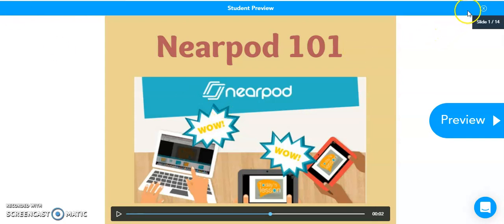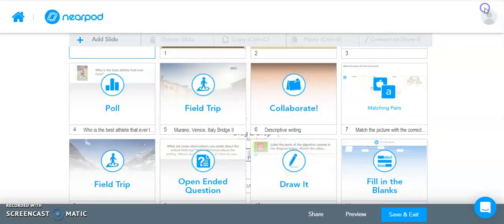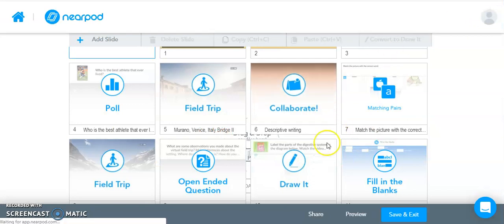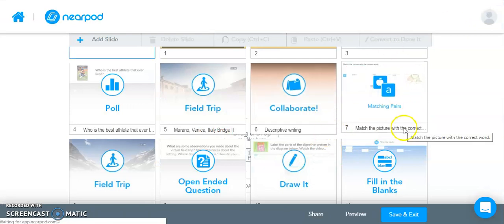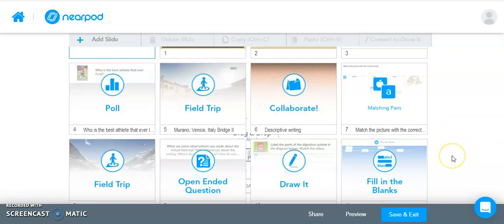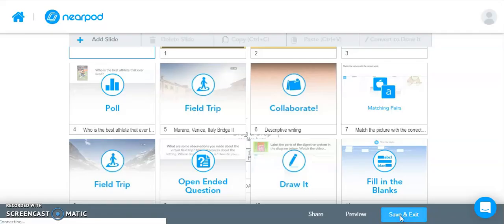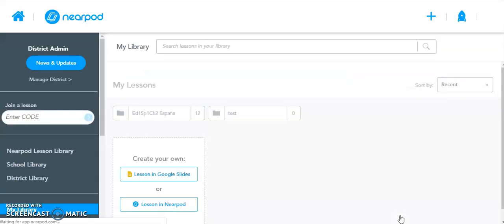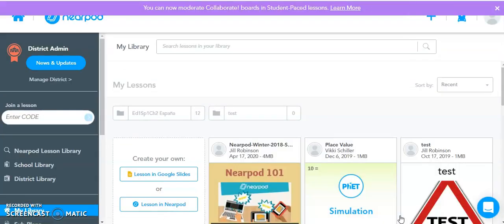To get out of student preview, you're just going to click on the X in the upper right hand side. And then once you are completely done working on this Nearpod with all of the different slides that you've added audio to, make sure you click Save and Exit so that all of your changes have been saved. And then this will bring you back to your Nearpod home screen where you can get ready to share your Nearpod lesson with your students.